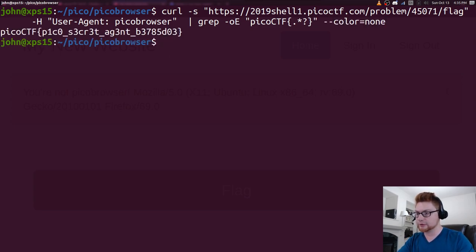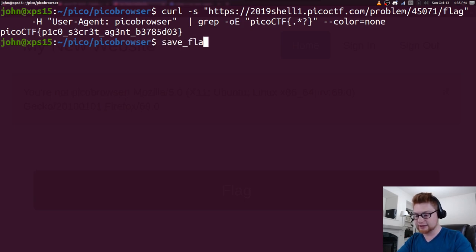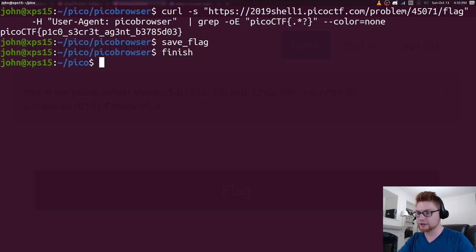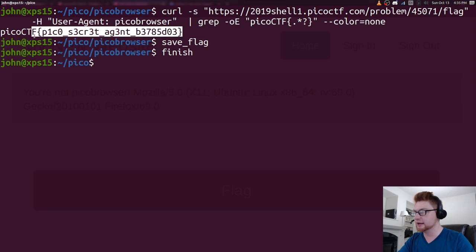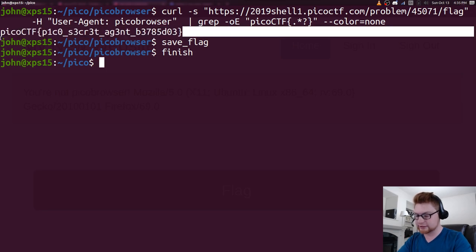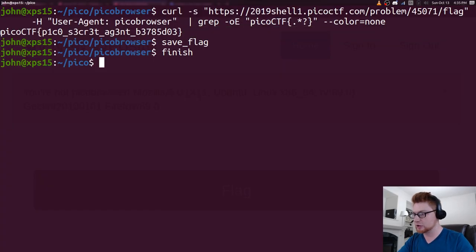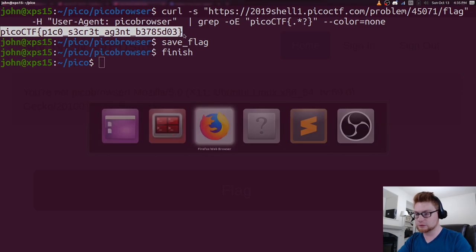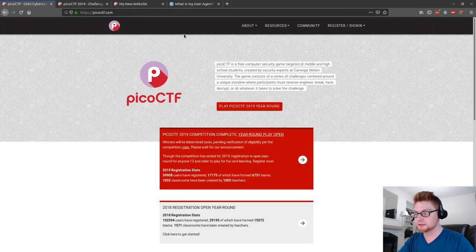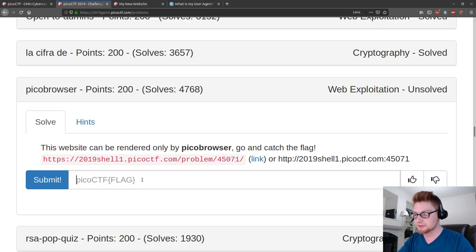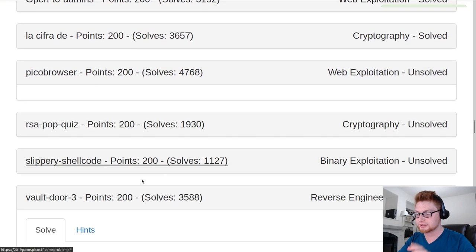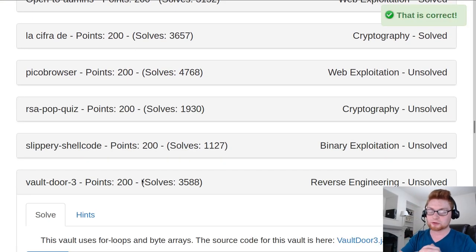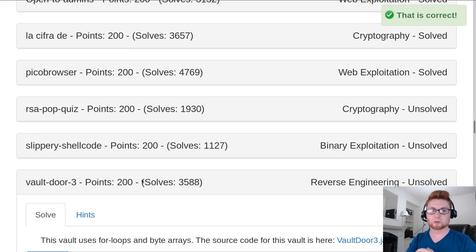There we go. That's our flag. Let's go ahead and save that. And we can run finish to mark that as complete. And we can copy this. I think I dropped that. We can go ahead and submit that to the web page and get our 200 points. That is correct.